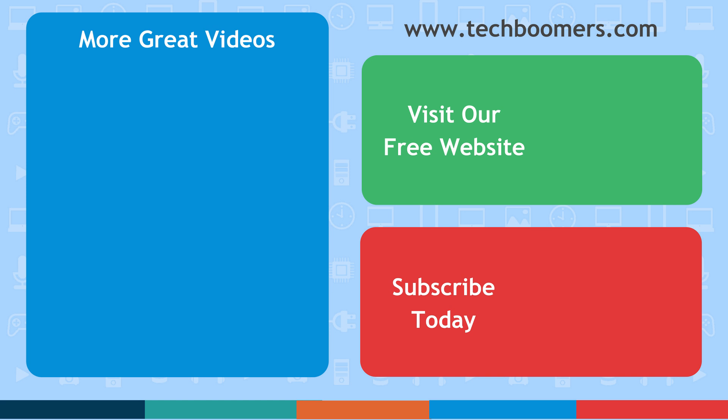If you found this video helpful, we'd love it if you'd hit the thumbs up button below. Check out techboomers.com for over 100 free courses on all of today's most popular websites and apps. Thank you.